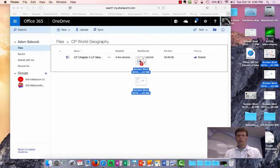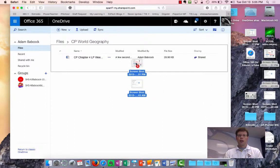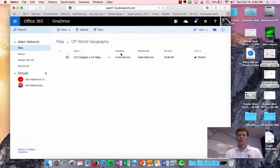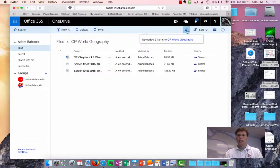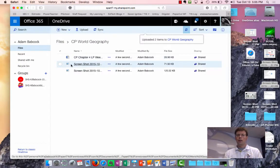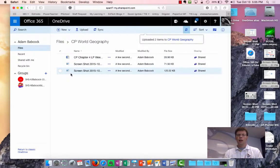and drop them into that gray box. I get a notification up at the top that two uploads were pending, and now they're completed.